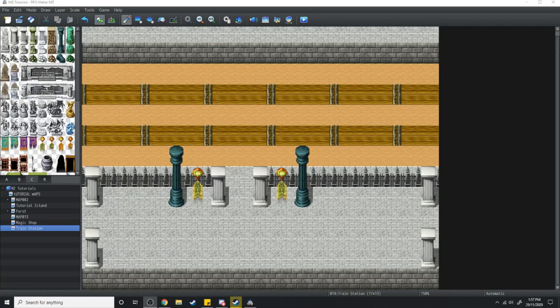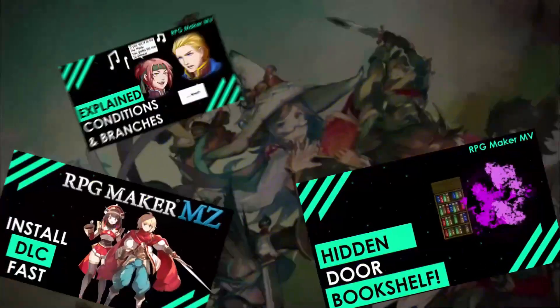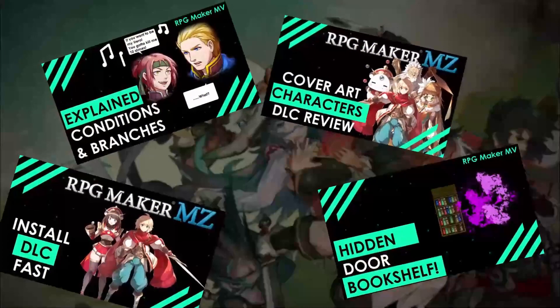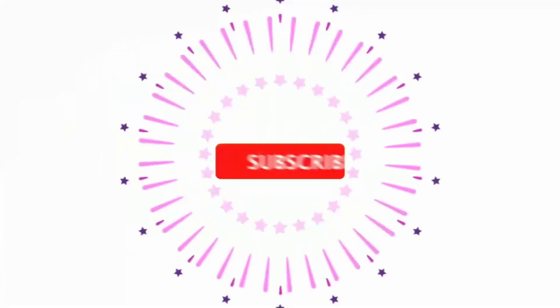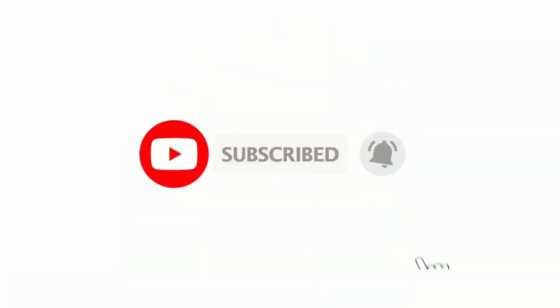In today's tutorial I'm going to be showing you how you can make a train system within your RPG Maker game so your characters can jump on a train in one city and get teleported to a different city. If you love RPG Maker tips, tricks, tutorials and just general discussion about RPG Maker, then scroll down and hit subscribe and the bell icon so you get notified whenever I upload a new video.